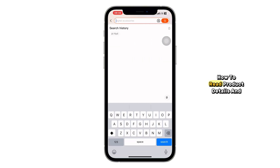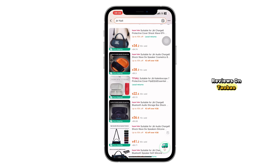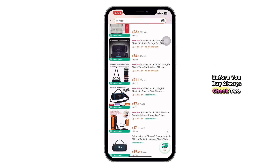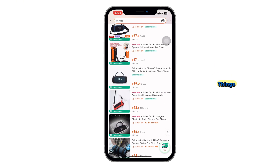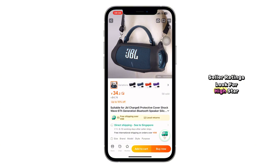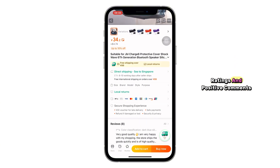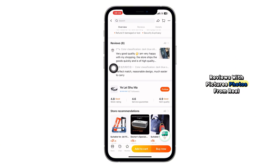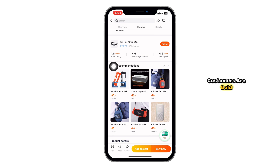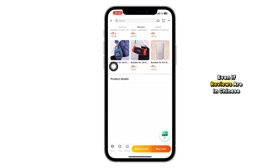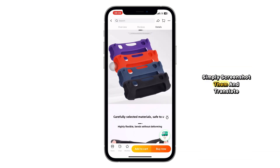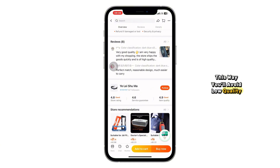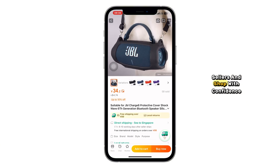Before you buy, always check two things: seller ratings — look for high star ratings and positive comments — and reviews with pictures, because photos from real customers are gold. Even if reviews are in Chinese, simply screenshot them and translate. This way, you'll avoid low-quality sellers and shop with confidence.